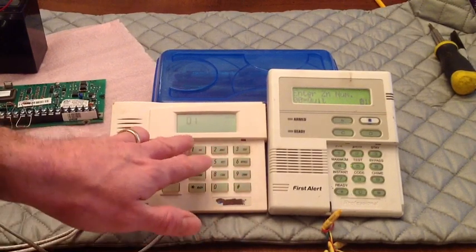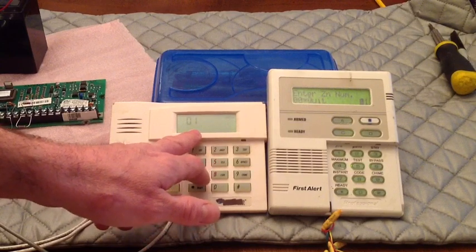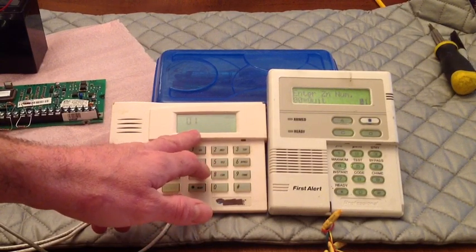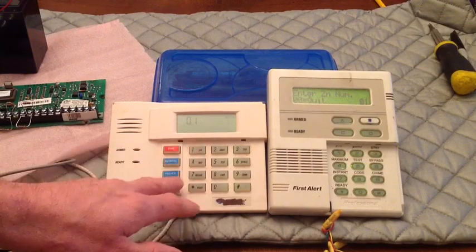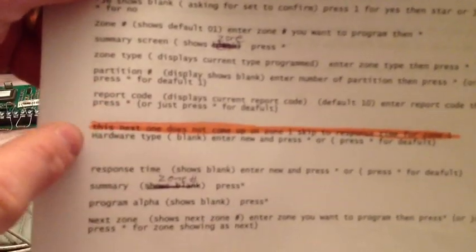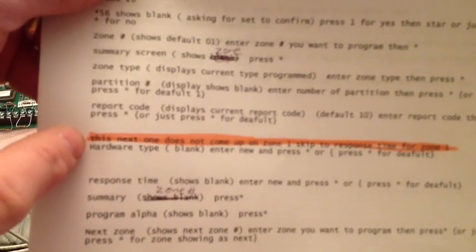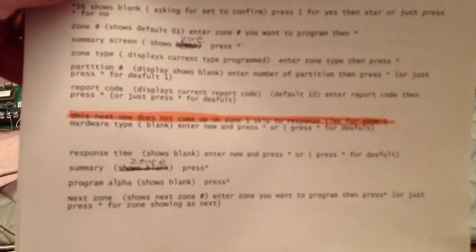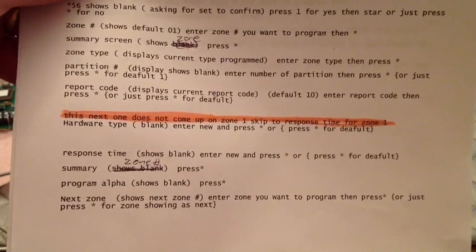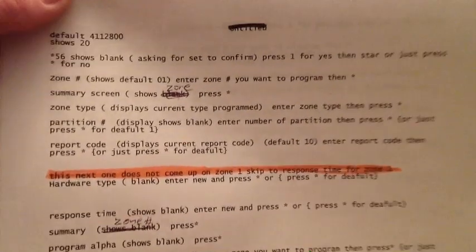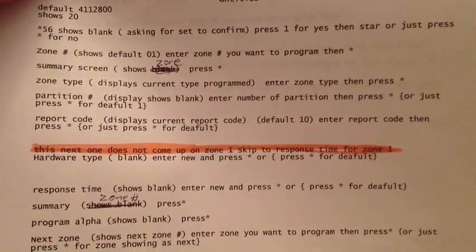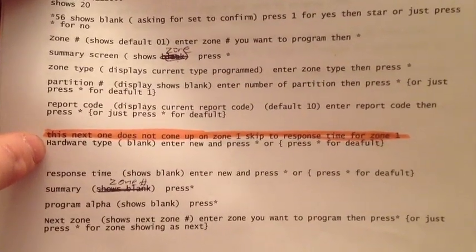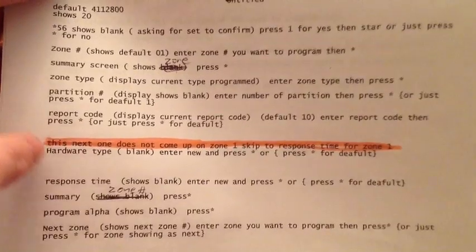The first thing you're going to come up is the zone number. Default is zone 1 and we'll go ahead and program 1, because 1 is a little different. In this little cheat sheet, this step here, it says this next step does not come in on zone 1. Skip to response time. So this hardware type here won't be there on zone 1. Every other zone it will be, but not this one.